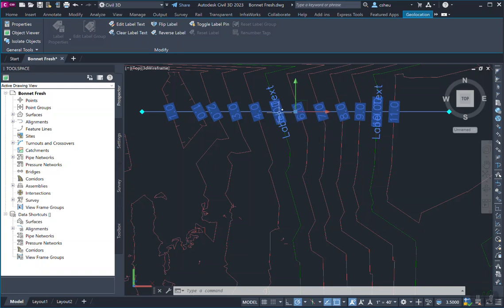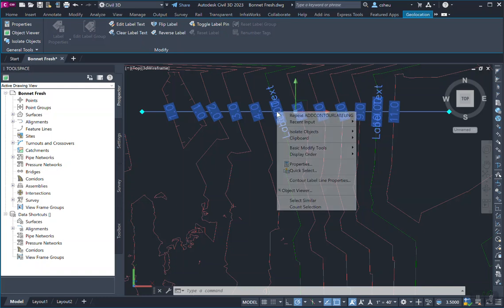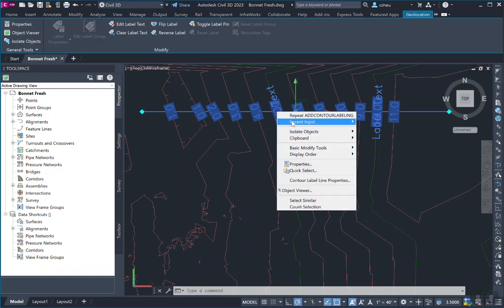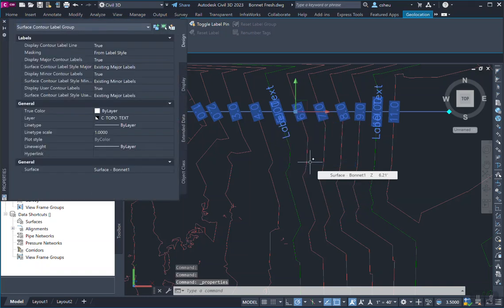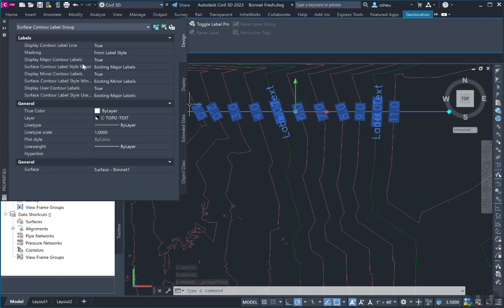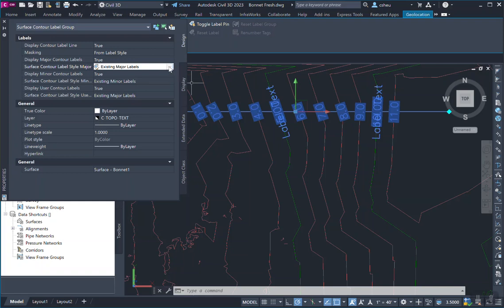So what we do to fix this is we right click, we go to the object properties, and tell us that, yes, display the major contour labels, okay. Minor contour labels, great. But we're having problems with the major contour labels.